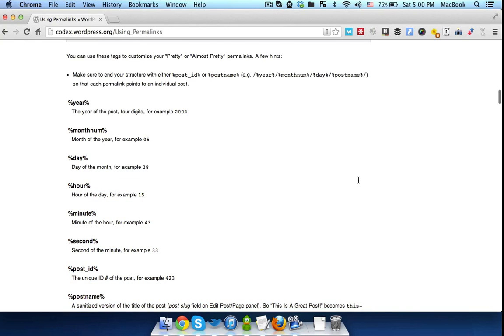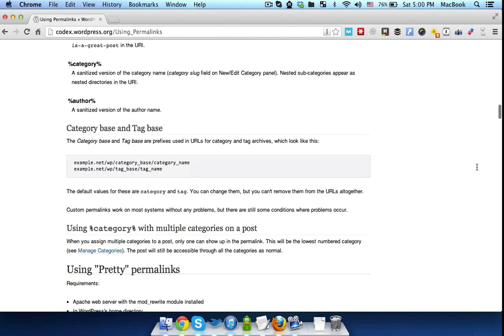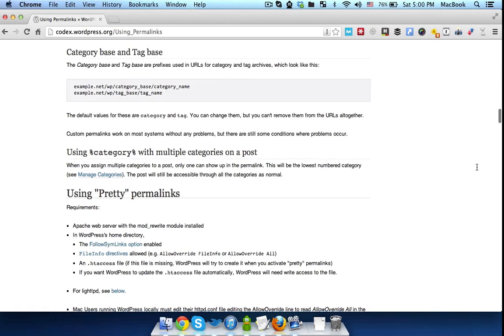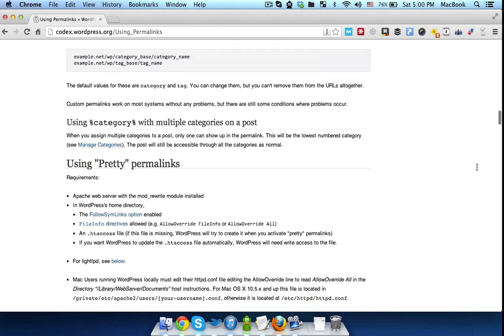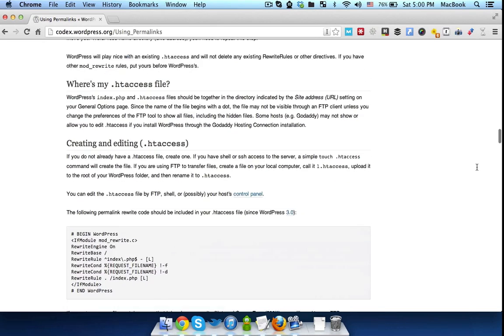So you can use these structure tags to set up your permalinks as you see fit. Plus, you can see all sorts of extra info on how to troubleshoot issues related to permalinks and so on.